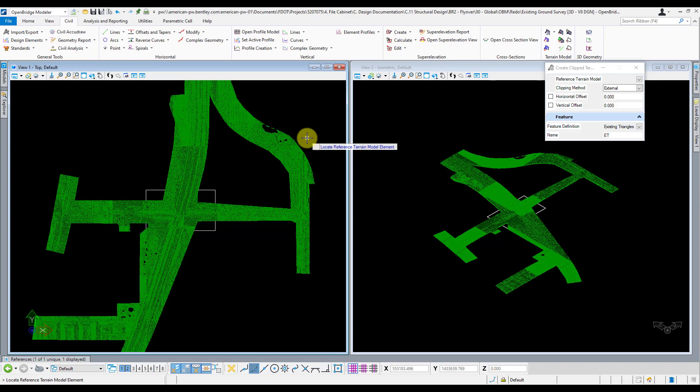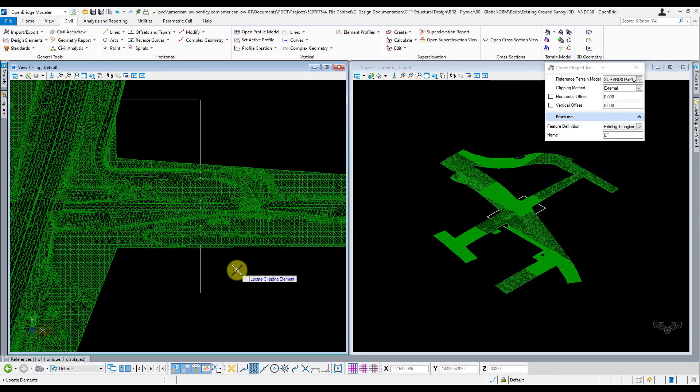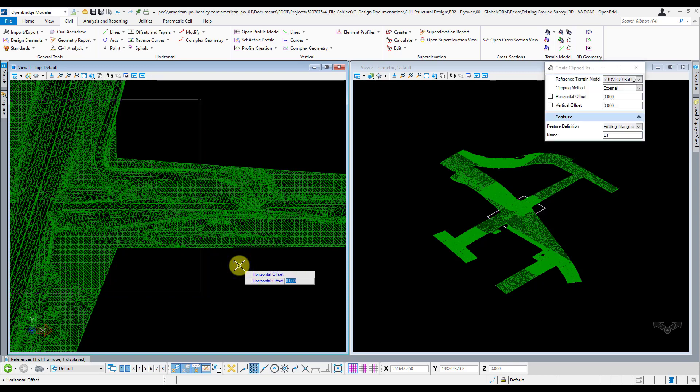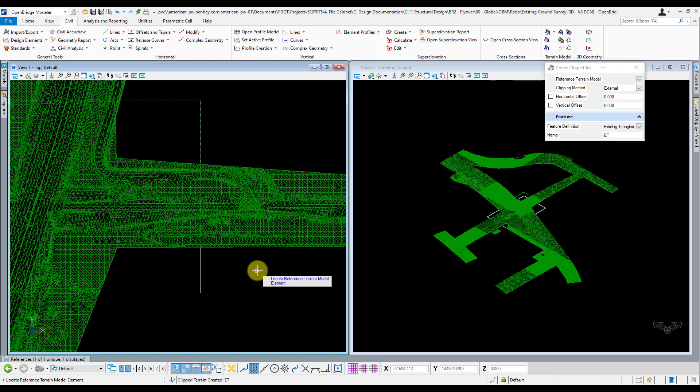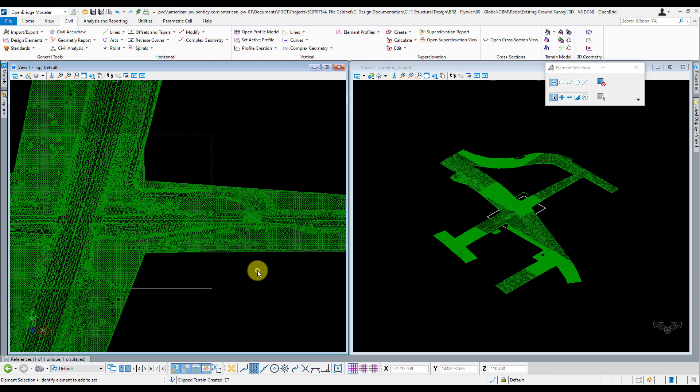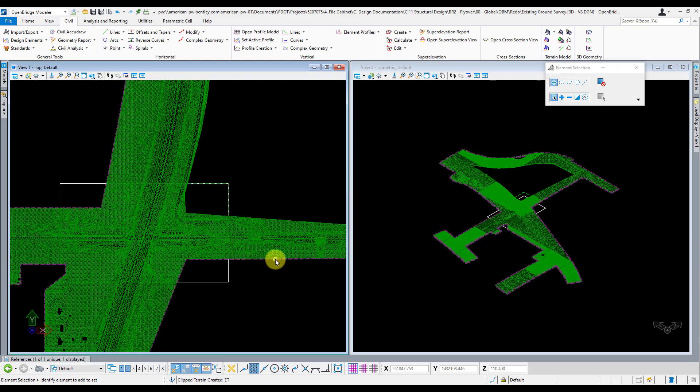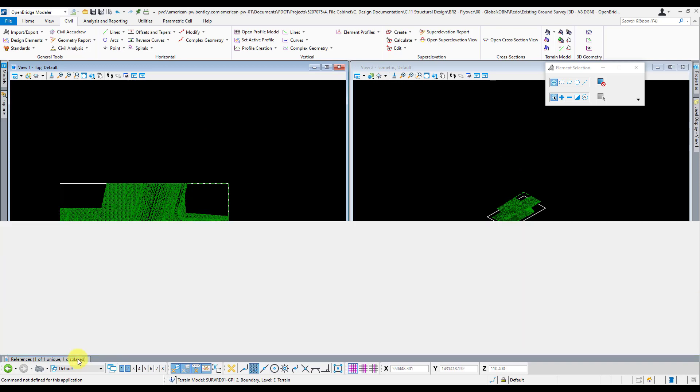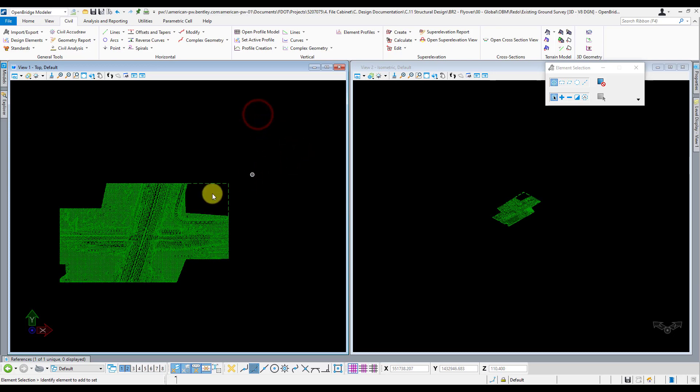Now from here, you can just click on the terrain model you want to clip, and then click on the clipping element. Reset or right-click to accept, and then left-click a couple times to accept these inputs. And there you go, your terrain's clipped. Now you can go ahead and get rid of the main terrain file you created. Select it and delete. And un-reference or turn off the reference for the clip shape, and that's what you're left with. Nice trimmed down terrain file here.